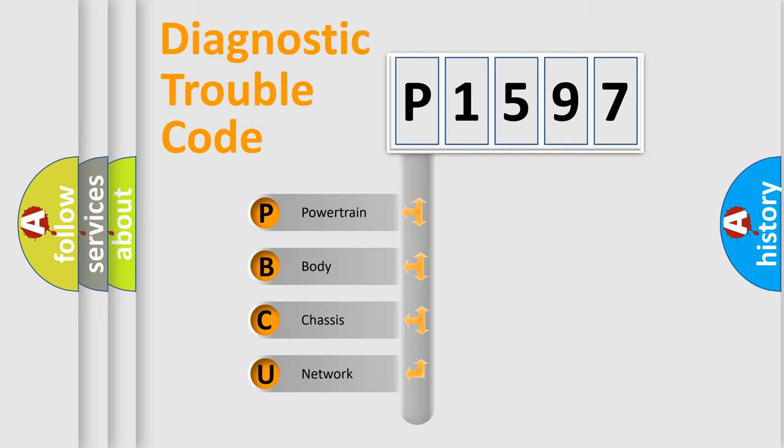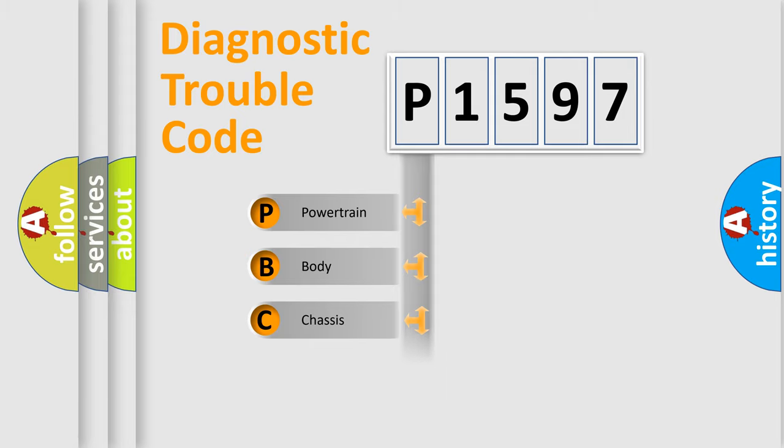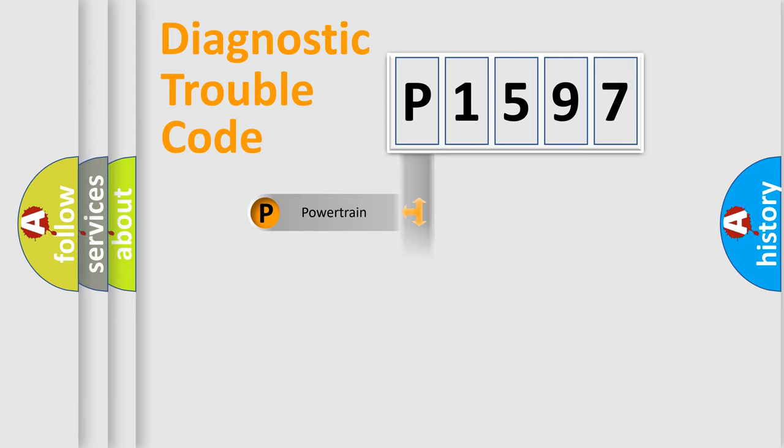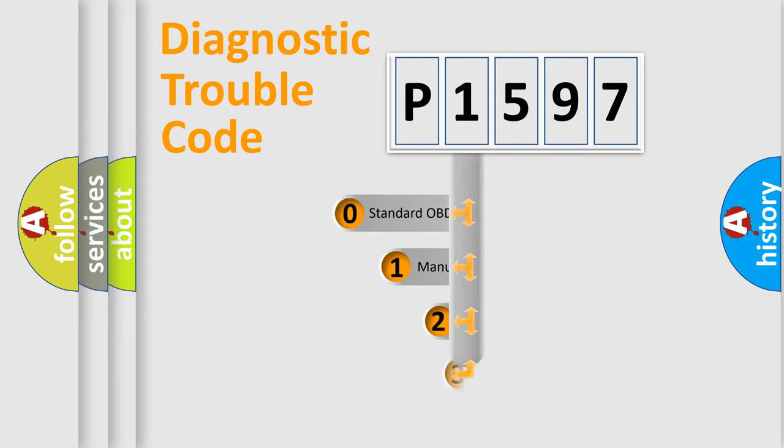We divide the electric system of automobile into four basic units: powertrain, body, chassis, and network. This distribution is defined in the first character code.